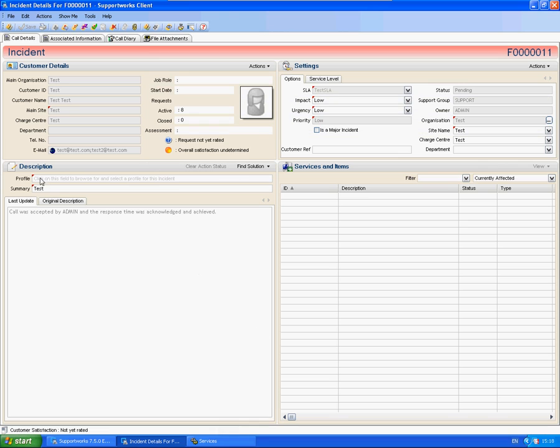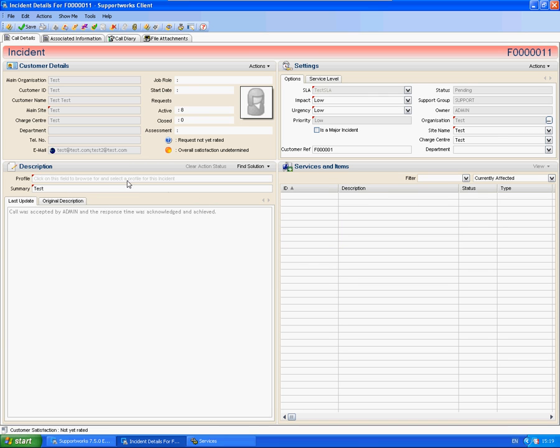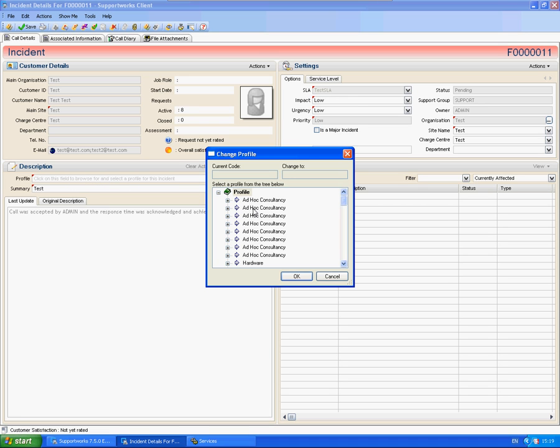And now this is mandatory. If I then tried to update a field elsewhere and try to save the call, it will tell me now that the problem profile field is mandatory. So I would have to go in there and select a profile.